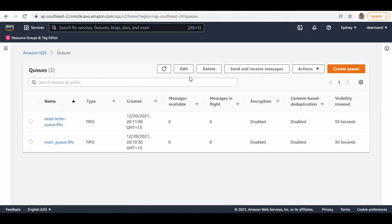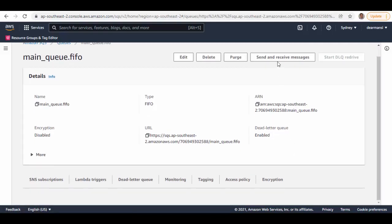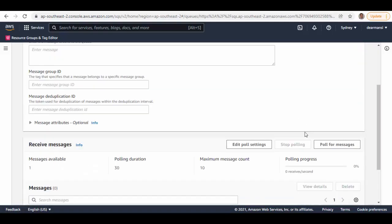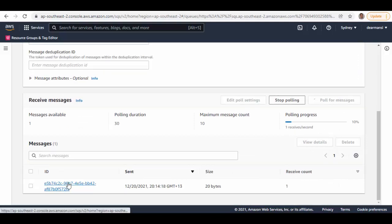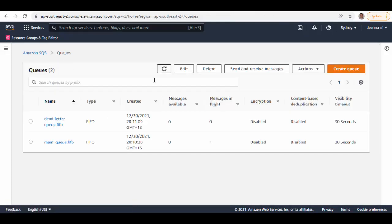Go back to the queue and refresh — you can see the message there. Now we'll force this message to be pushed to the dead letter queue. Select the source queue, go to 'Send and receive messages,' scroll down, poll for this message, and you've pulled it. The message is now in-flight. We will not process this message for 30 seconds, so it will be sent back to the queue. When we pull it again it will be pushed to the dead letter queue because max receives is set to one.